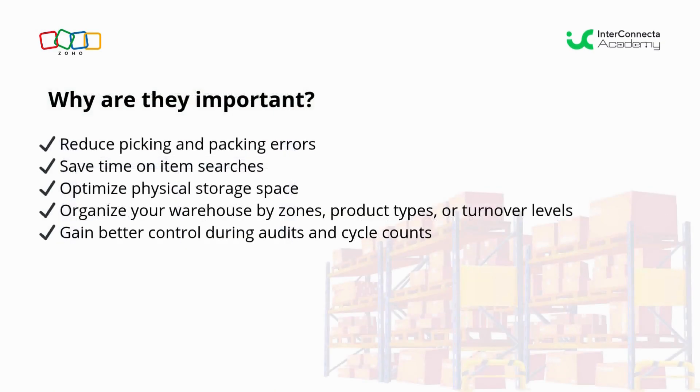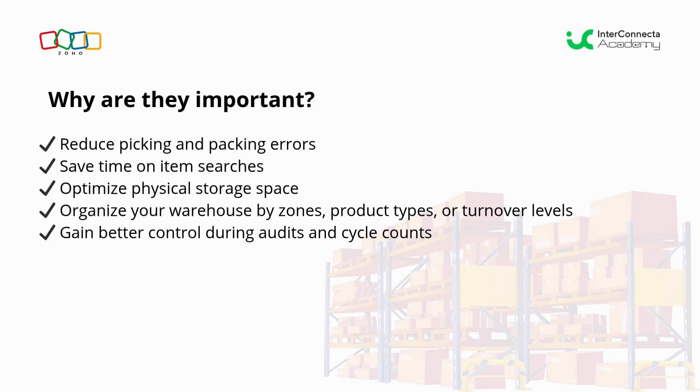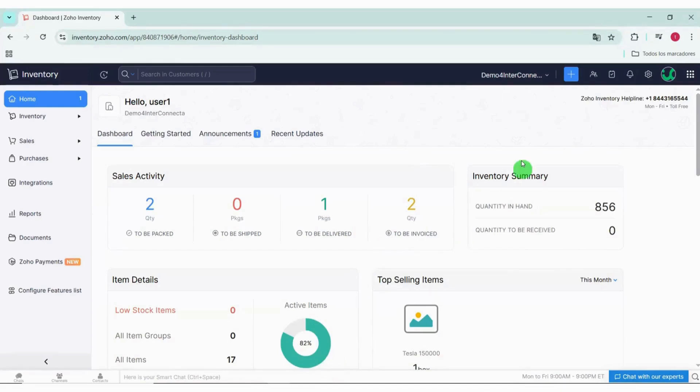Using bin locations helps us reduce errors in picking and packing, save time searching, optimize physical space, organize our warehouse by zones, product types, or turnover levels, and also have better control during audits and cycle counts.